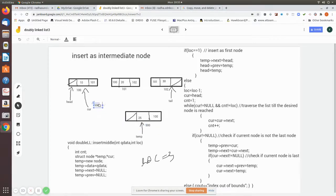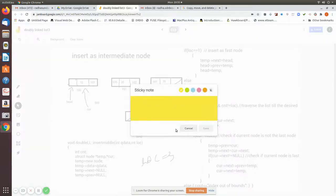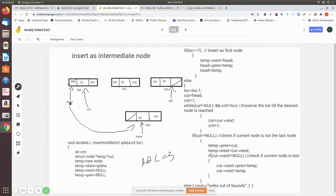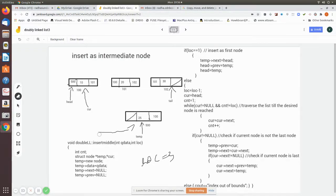Now after writing head->previous equal to temp, head is made to point to the new node. Now head is here. From head you go to 100 to get the next location, then 100 to 101, and going backwards from 101 you reach 100, from 100 you go back to 500. So this node has been inserted as the first node. But now we consider the case where it is not going to be the first node.